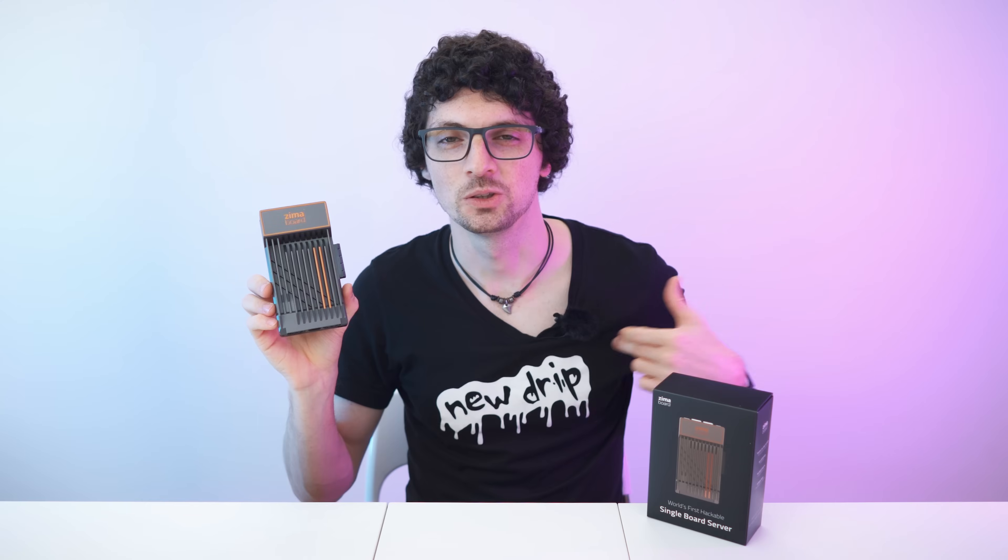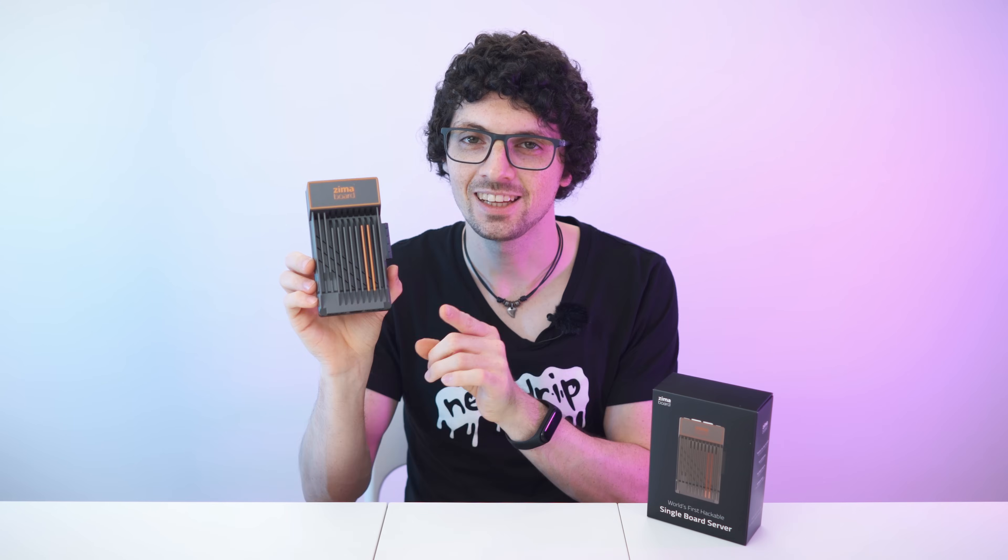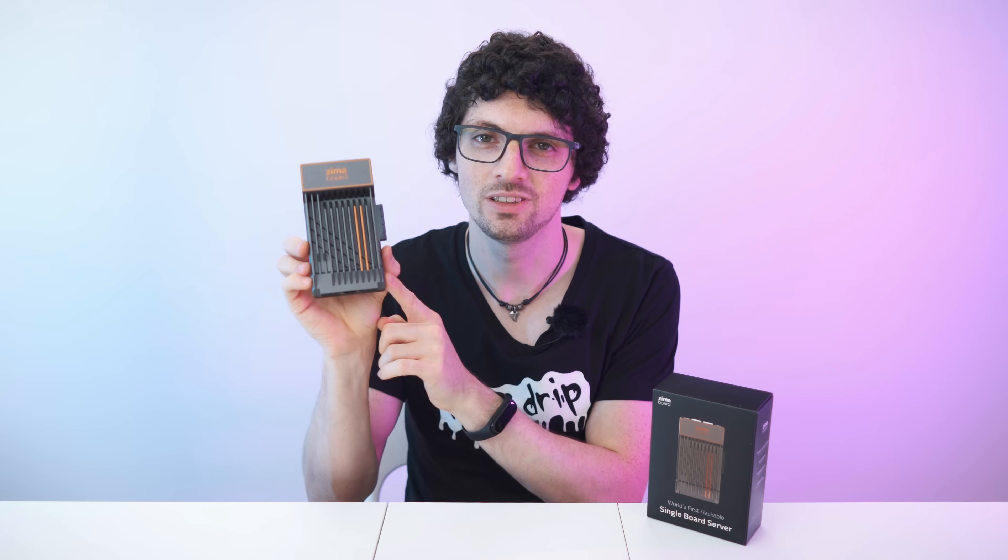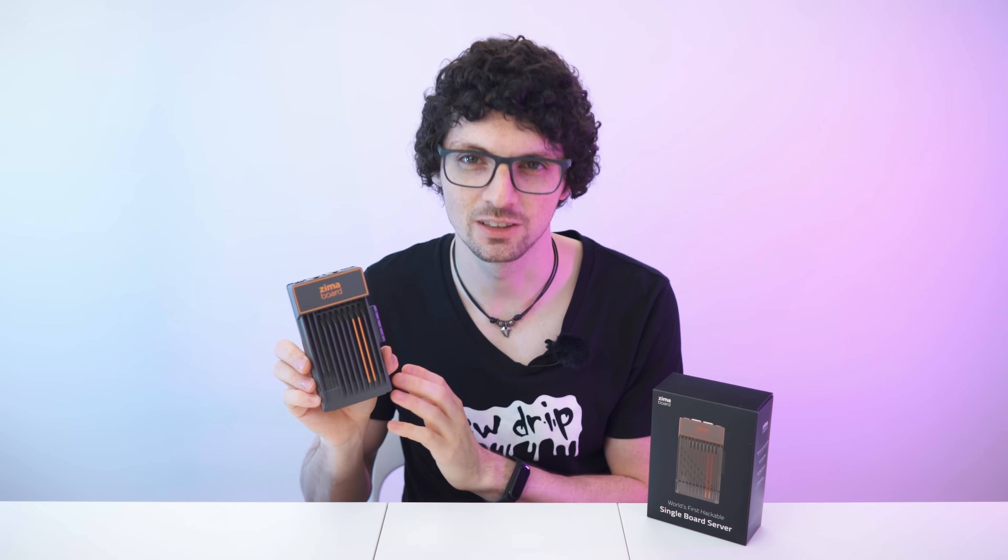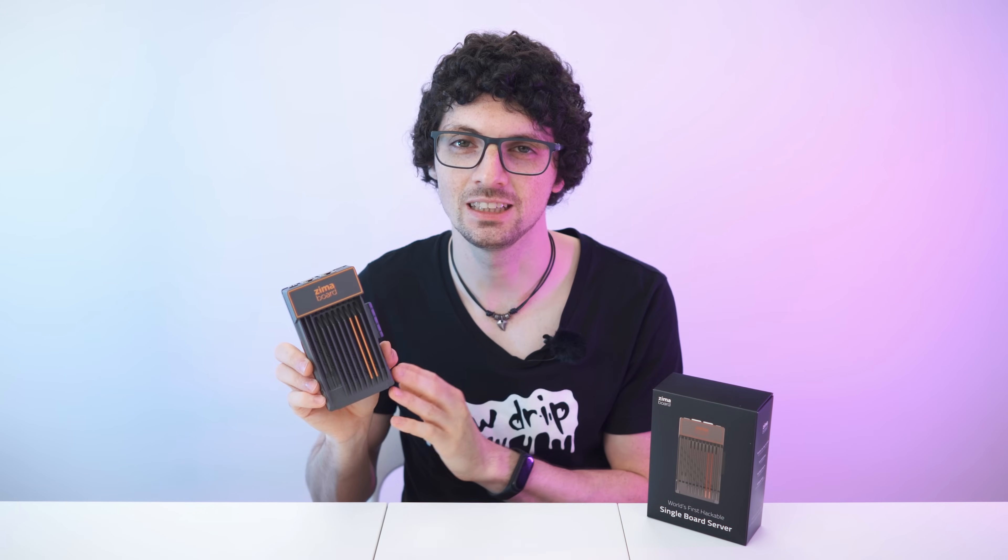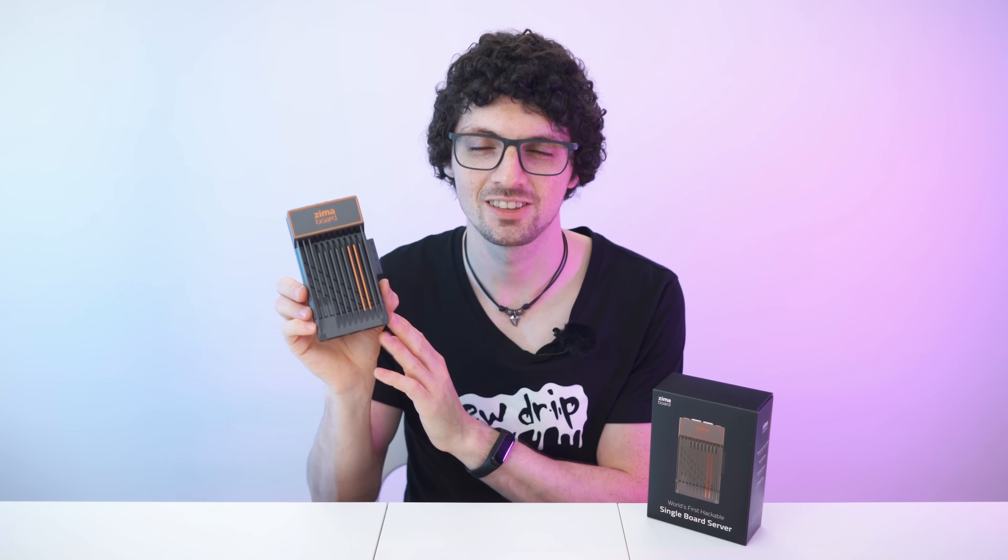Got the new drip from ZimaBoard, the 832 single board server. By the way, if you're interested already, check out the product links in the description. I will list and link the best deals for you. Now let's check it out.